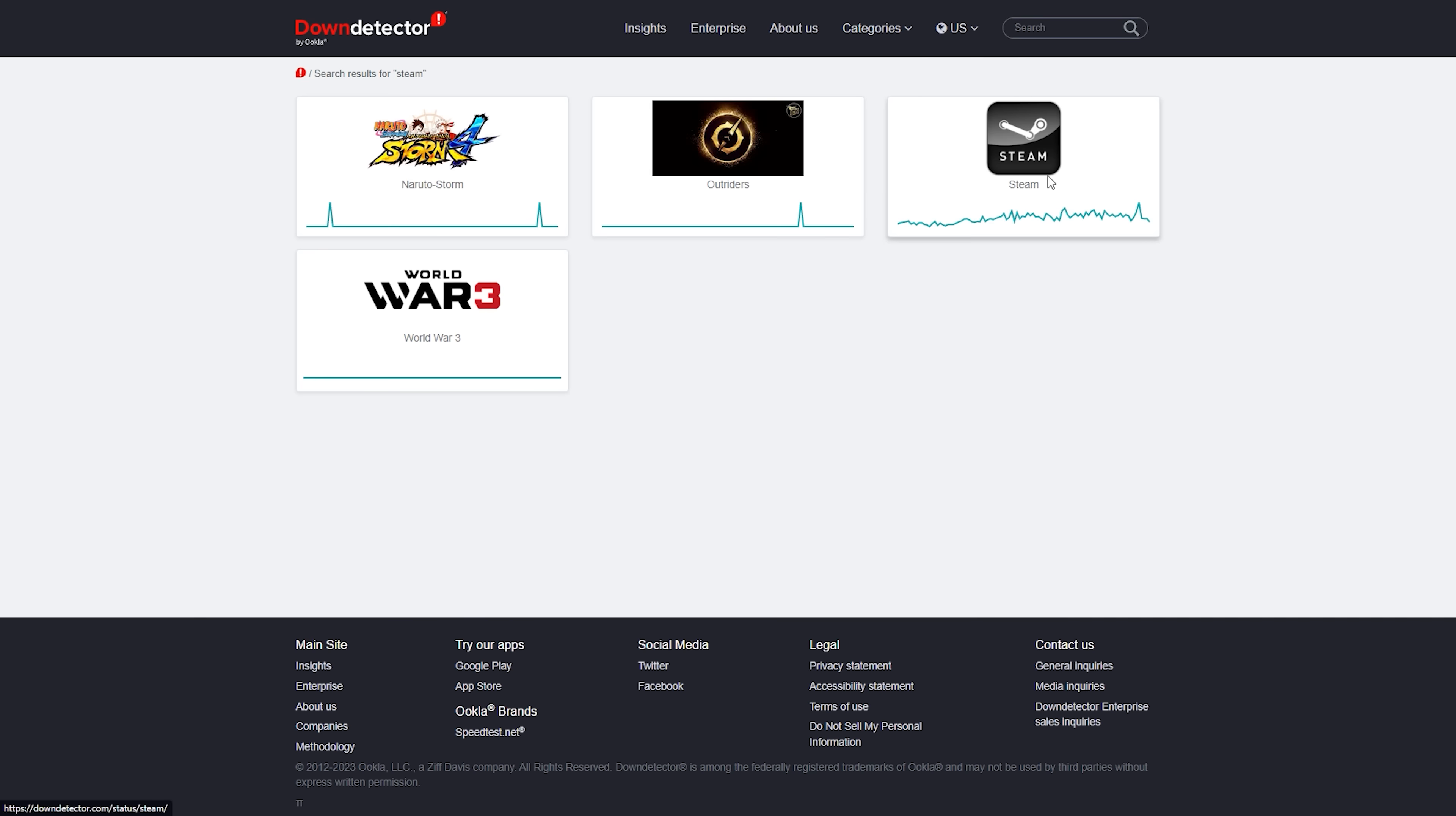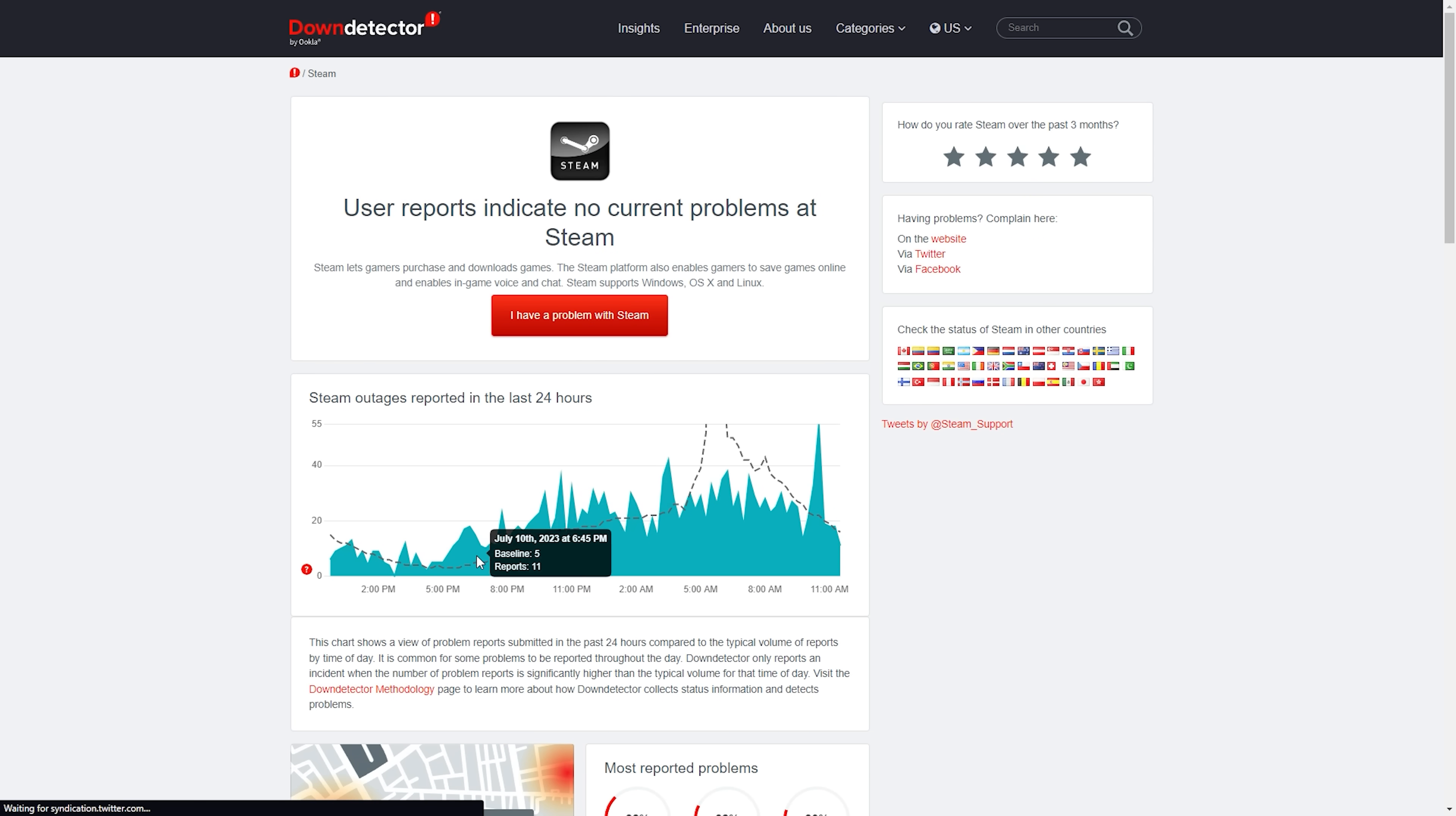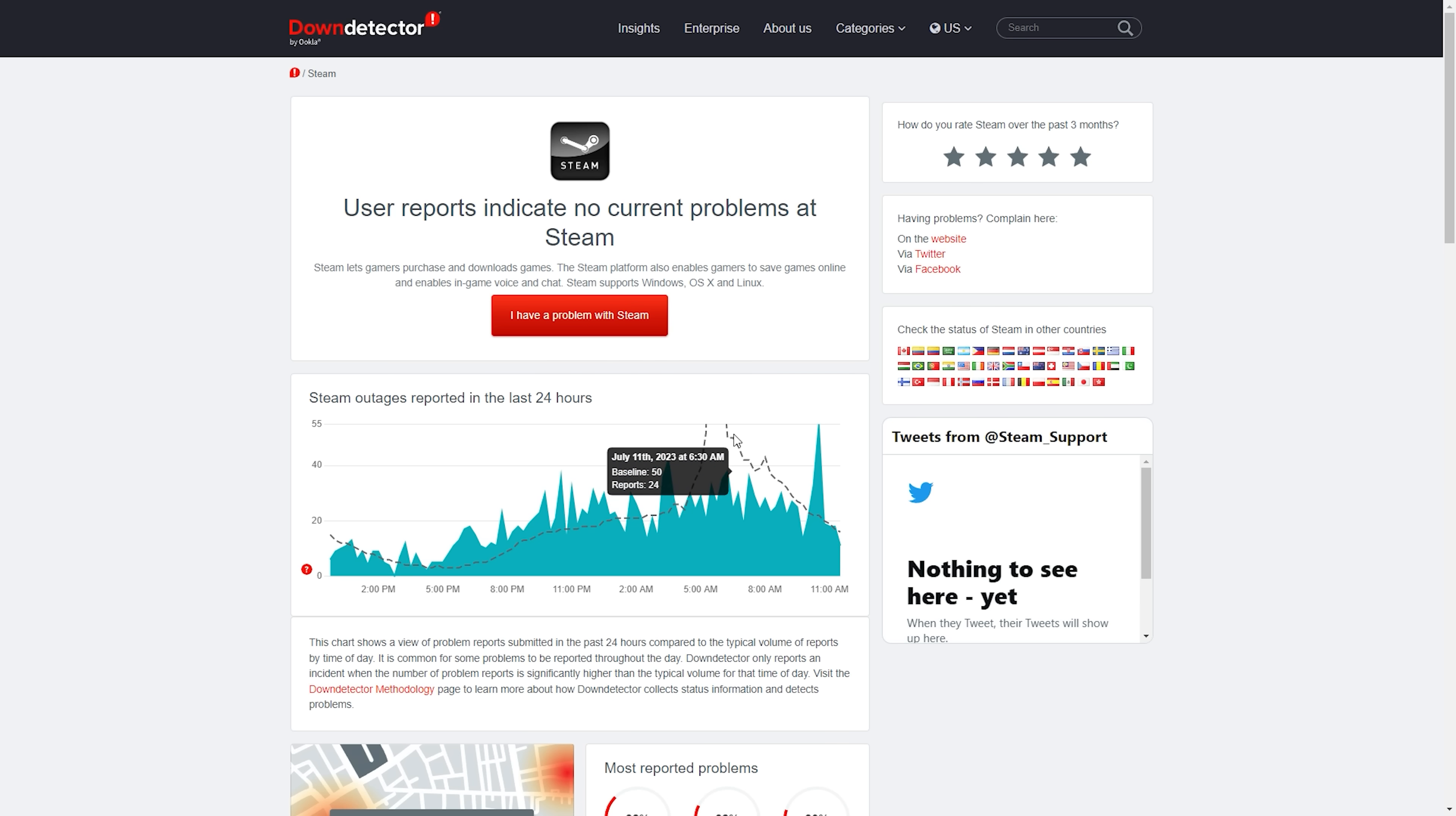If you find out that the current status of the Steam servers is down, there is nothing much you can do about it. You will have to wait for Steam servers to be up again to go online on Steam.